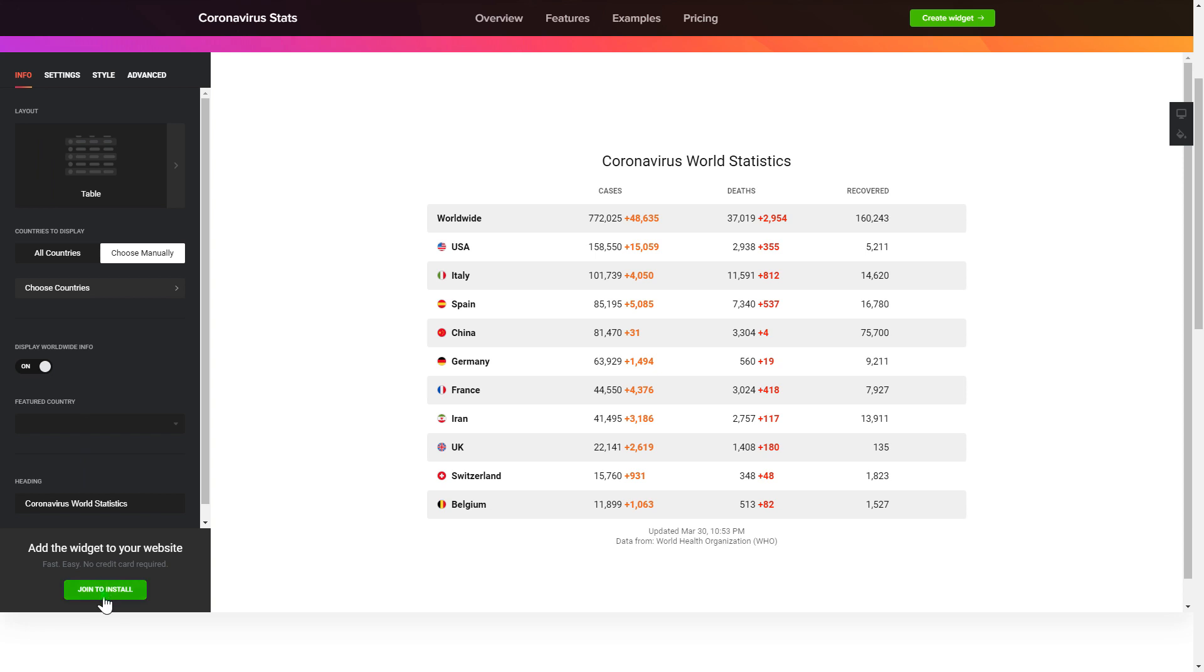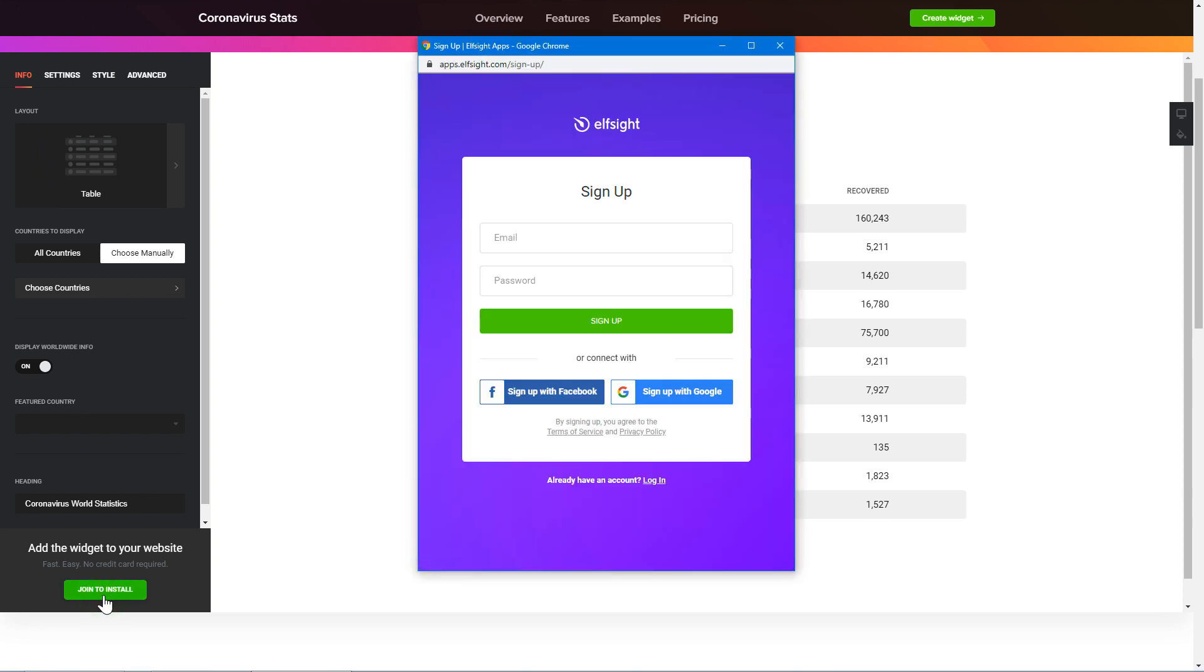Click join to install to add the widget to your website. Login or sign up to Elfsight apps. This is free, no credit card required.